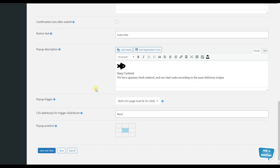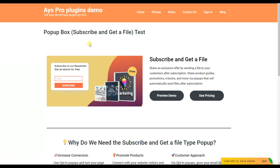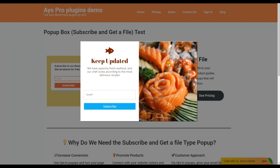The next pop-up trigger is the on hover pop-up trigger. By choosing it, the pop-up will be displayed when the user hovers on a particular element. You need to specify the element using the CSS selectors for trigger click hover option. We have already specified the element and save the changes. On the front end, we hover over the preview demo button and the pop-up is displayed.